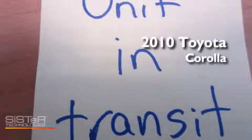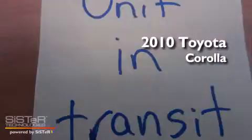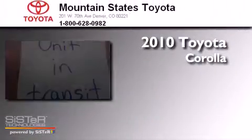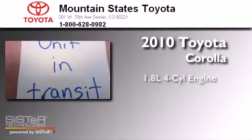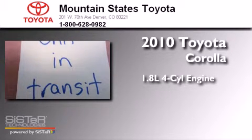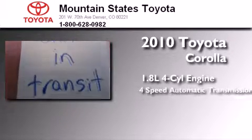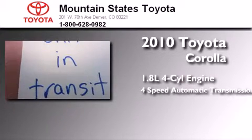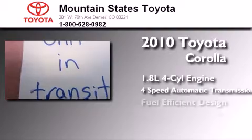This is a certified pre-owned 2010 Toyota Corolla. It features a 1.8 liter 4-cylinder engine and a 4-speed automatic transmission.